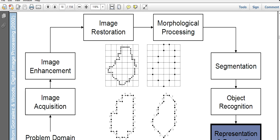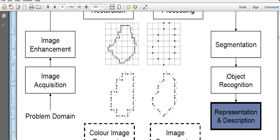This class is from object recognition. After object recognition, the next stage is representation and description.